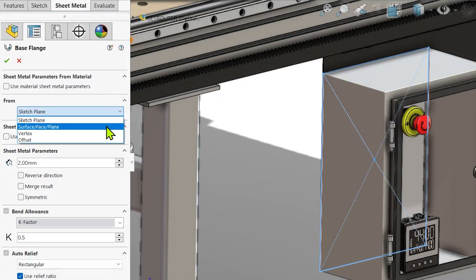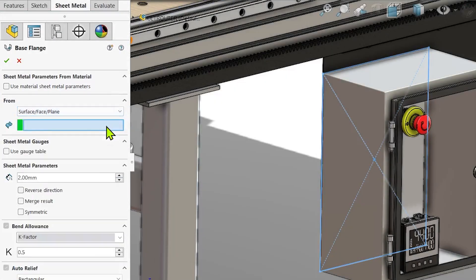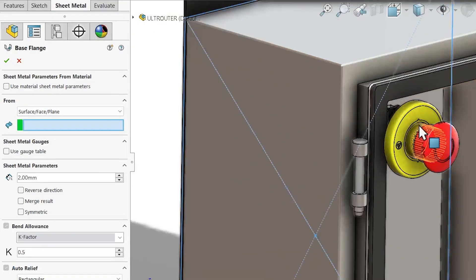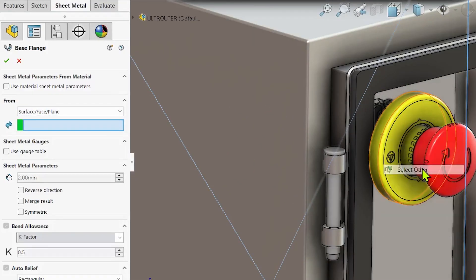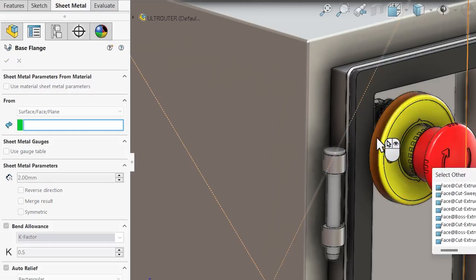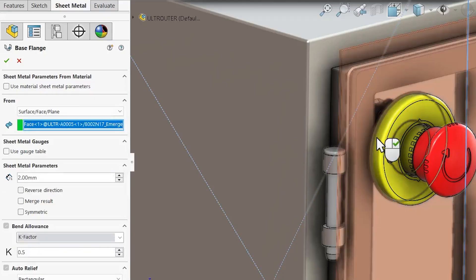More specifically, these new options allow existing sketches to be reused to create base flanges in various positions without requiring additional new sketches or planes.